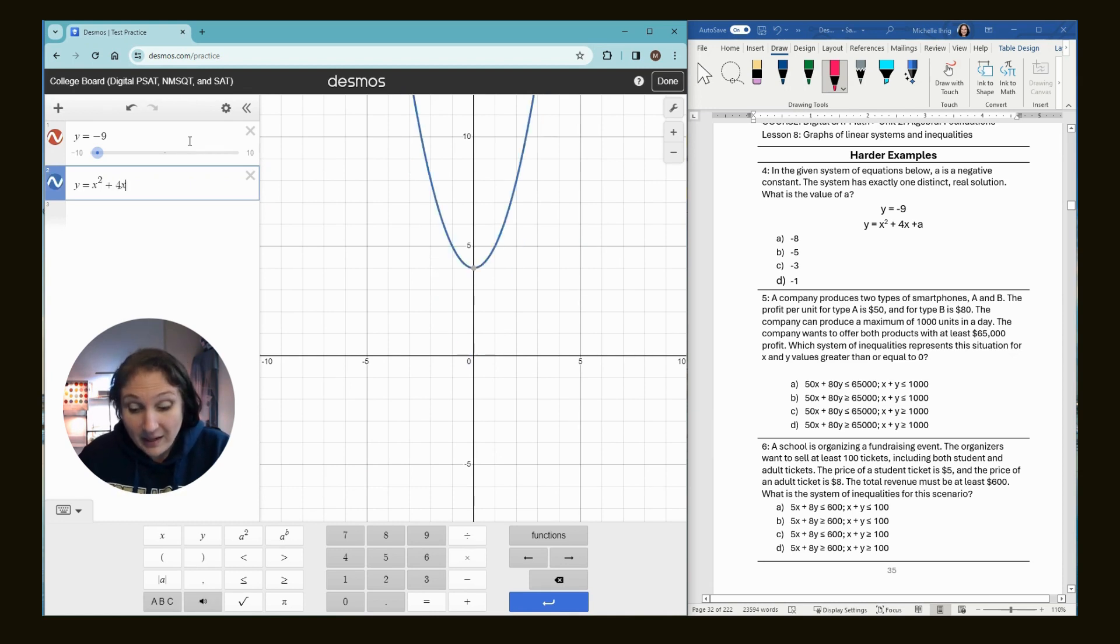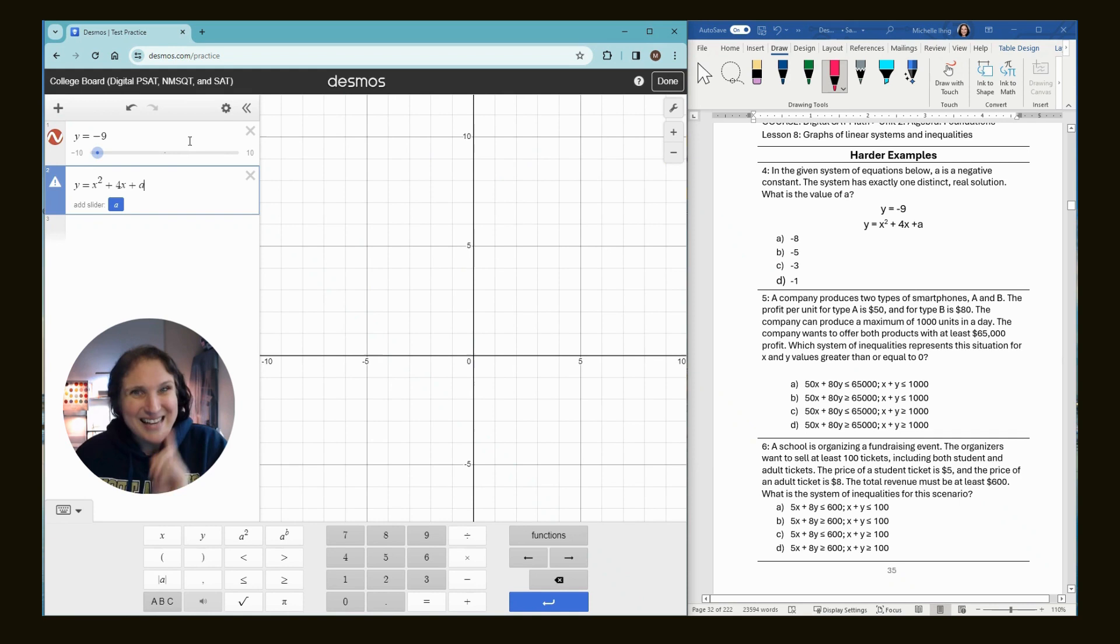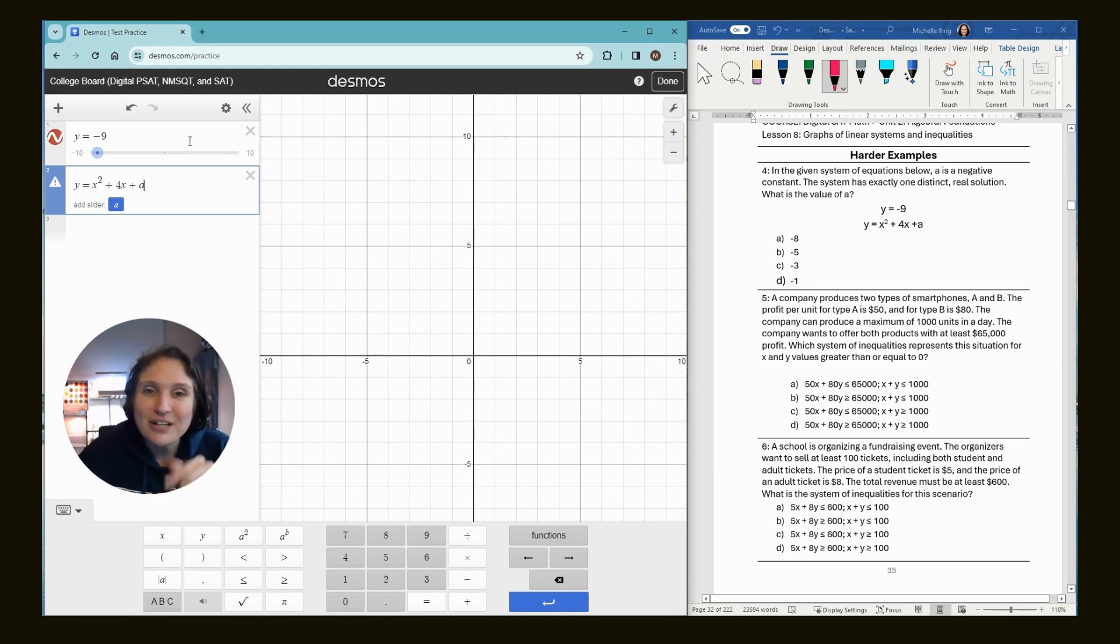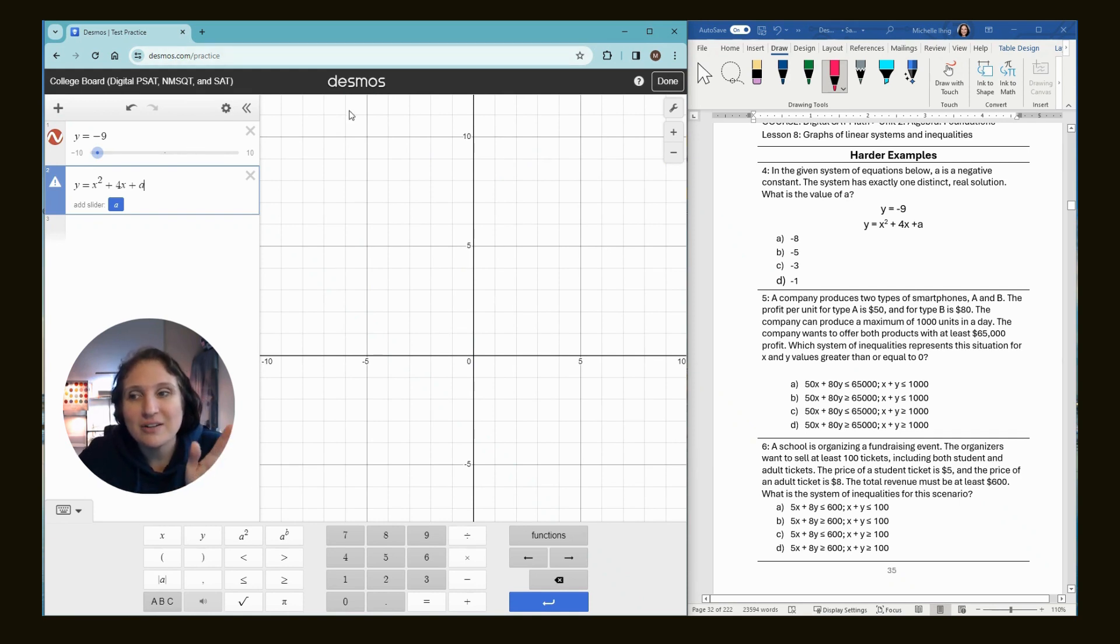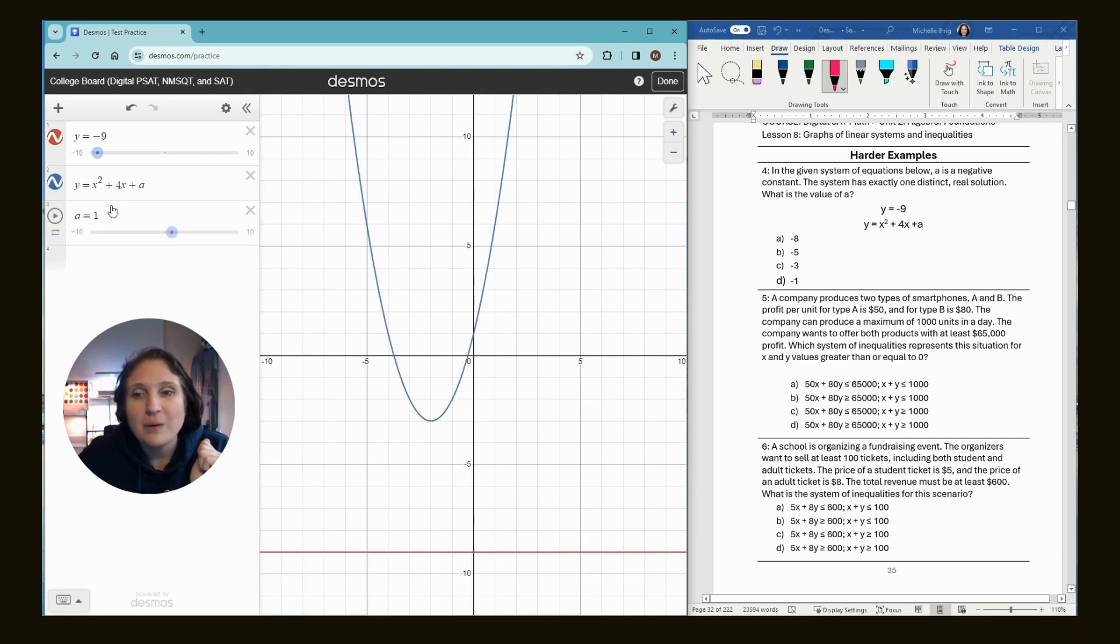And I can hear you say, doc, are we supposed to type in the A? Yes. And if you remember from an earlier video, anytime we type in a letter that's not X or Y, a slider pops up and we want to have that slider.